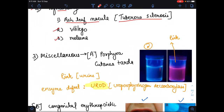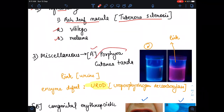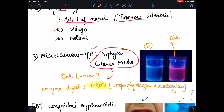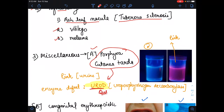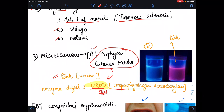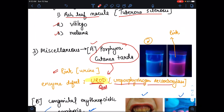The third category is miscellaneous conditions. The first is porphyria cutanea tarda. In porphyria cutanea tarda, there is a defect in the enzyme UROD — please remember this. Due to this enzyme defect, we see the pink color of the urine. UROD stands for uroporphyrinogen decarboxylase. Due to this enzyme being defective, the urine will look pink in color.